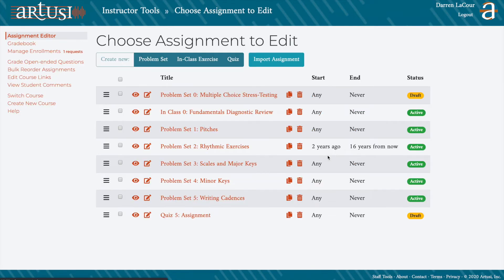The default landing page within the instructor view is the Assignment Editor. Here, you can create, edit, and import existing assignments. We have a separate video on using the Assignment Editor, so be sure to check it out.